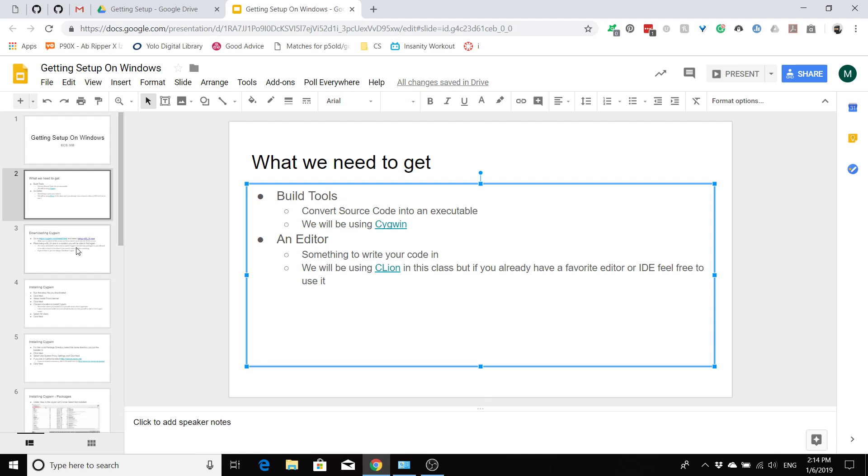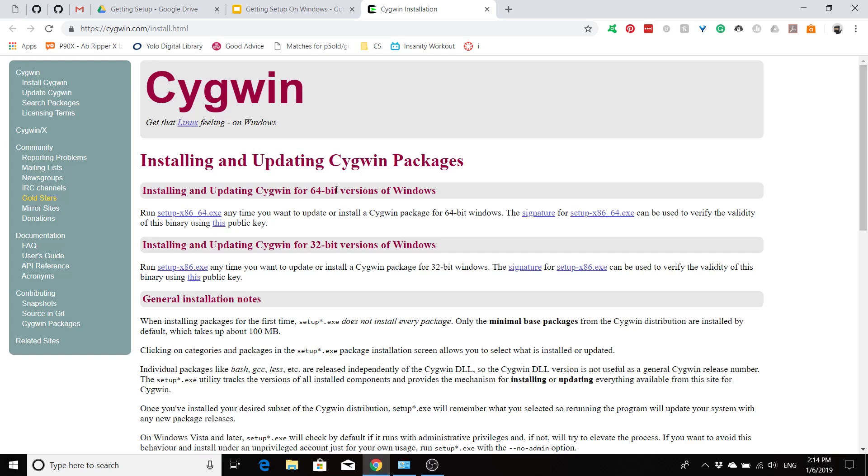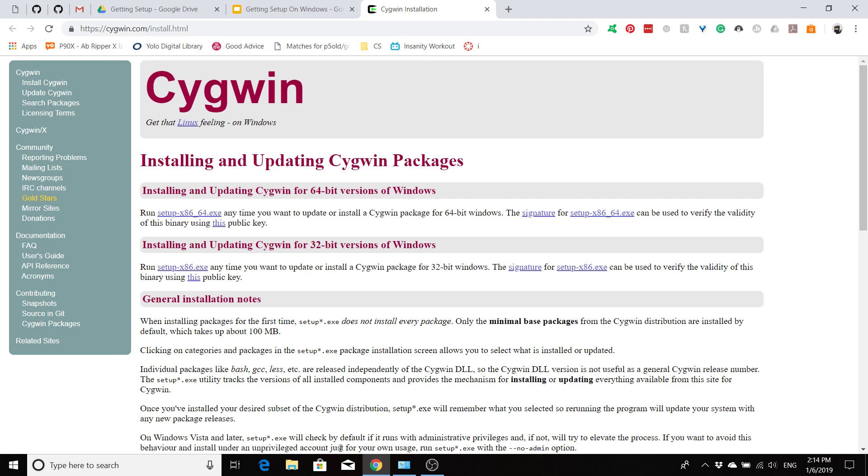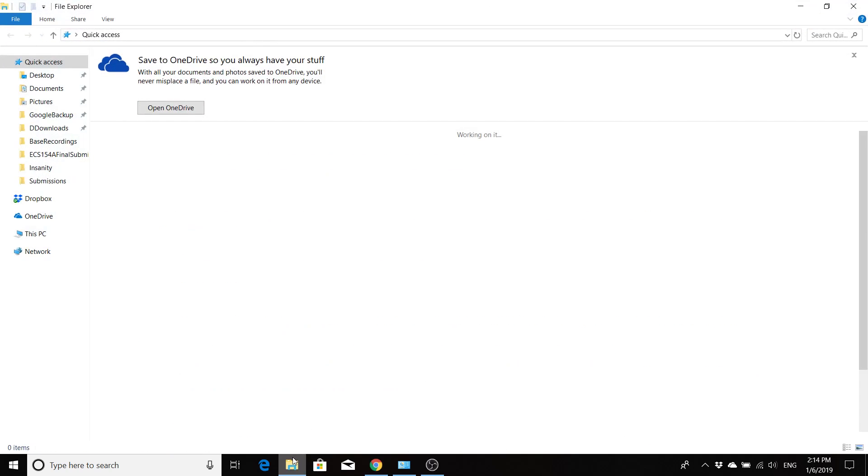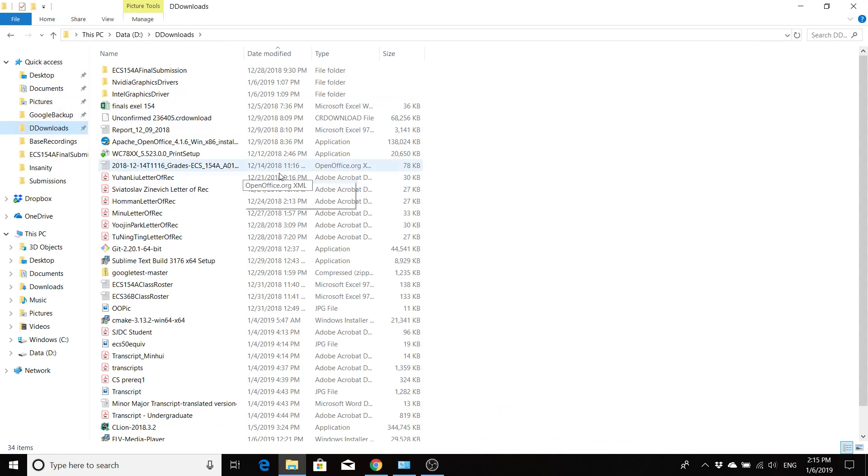So to get Cygwin, you are going to want to go to this link right here and you are going to want to select the setup x86-64.exe for your computer. So you would go ahead and click that and it's going to show up in your downloads somewhere, probably in here.